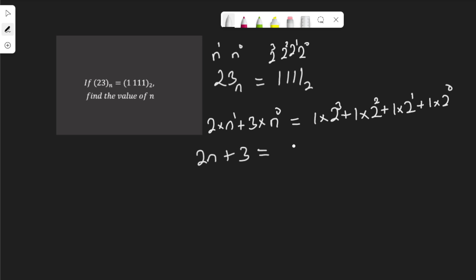Equal to 1 times 2 to the power of 3 is 8, 2 to the power of 2 is 4, 1 times 4. 2 to the power of 1 is 2, 1 times 2, and 2 to the power of 0 is 1, so 1 times 1.